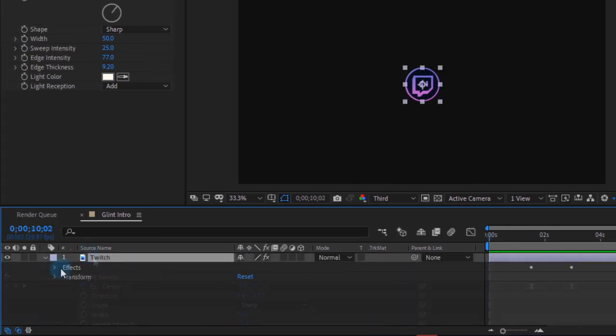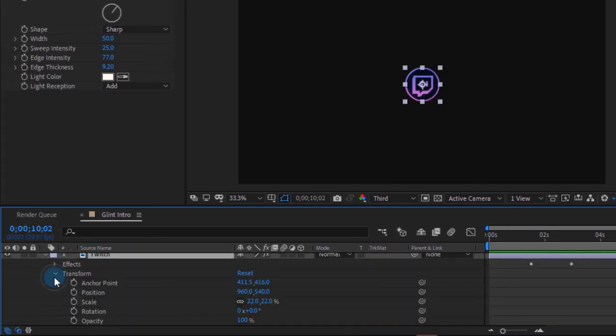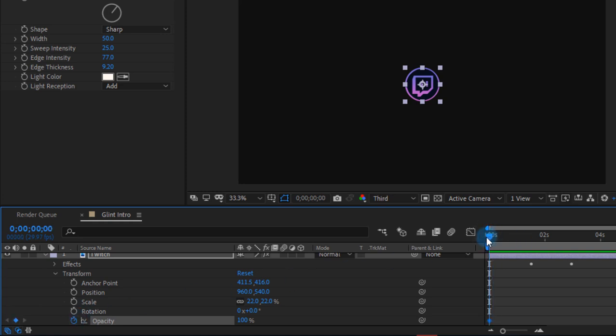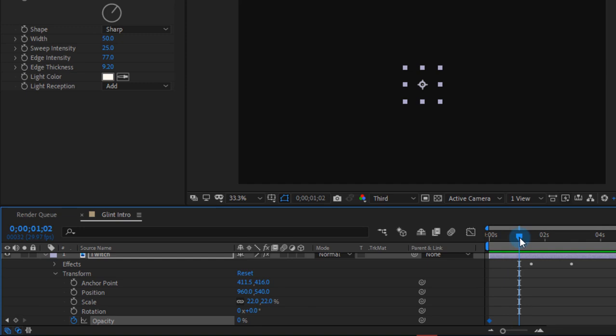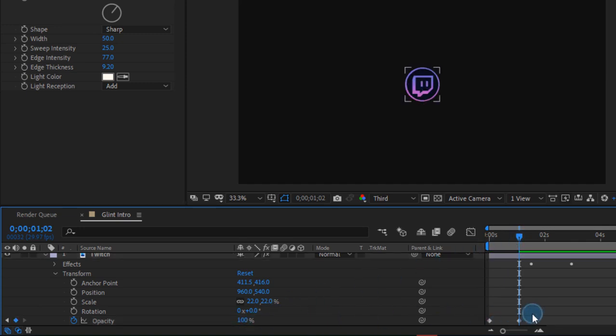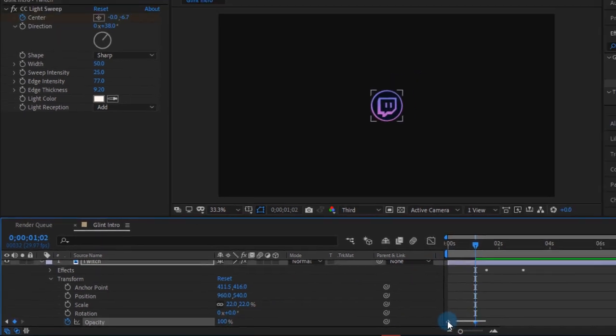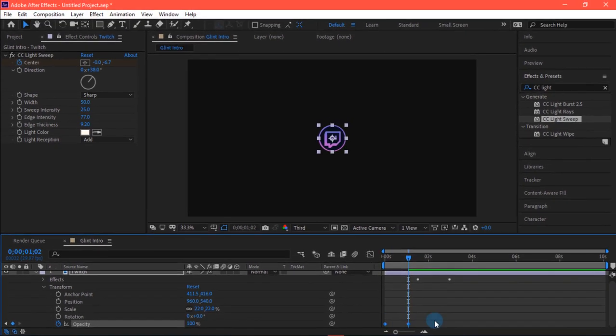Simply go into transform and go on opacity. Make sure to keyframe it here. At this time it should be around zero and hit enter or return. Now after some time it should be around a hundred. Select both of these keyframes and easy ease them.